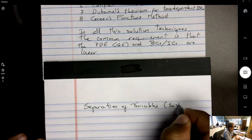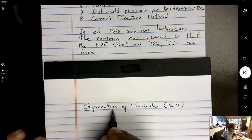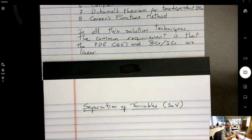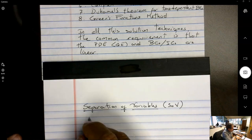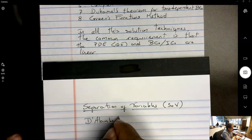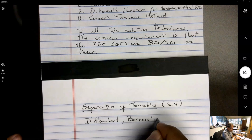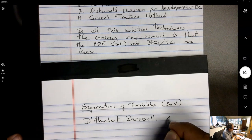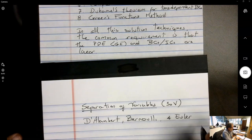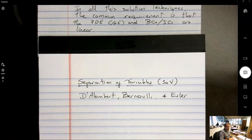As the name implies, we are going to separate the variables. We'll take a problem that is a function of space x and y, find a solution in x and a solution in y, and see how that works. This technique is due to d'Alembert, and also credited to Bernoulli and Euler, who all worked on versions of these techniques separately.